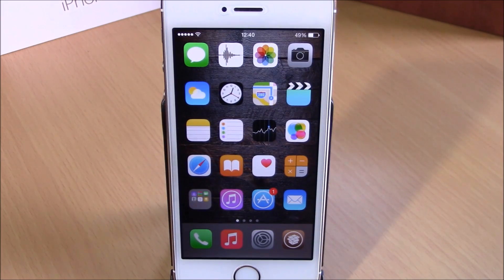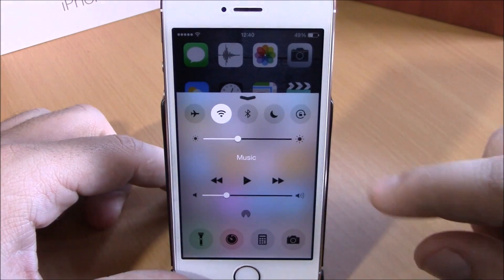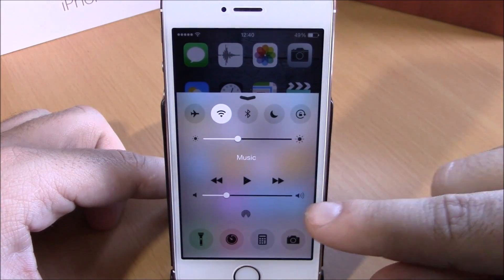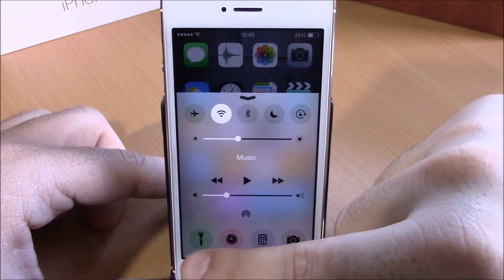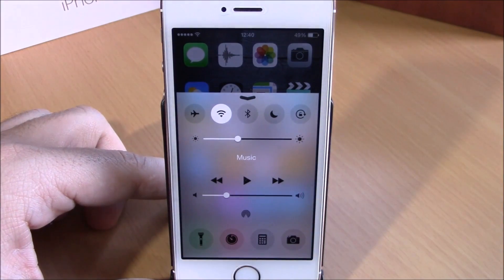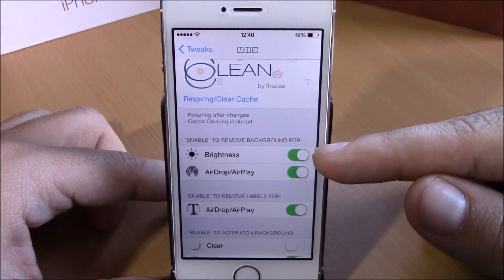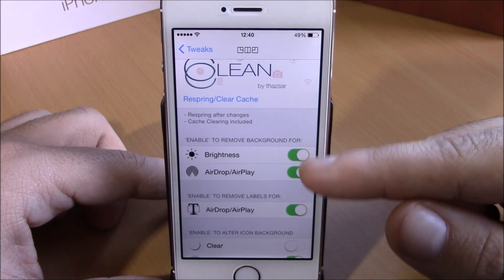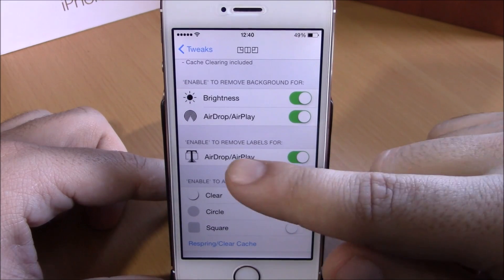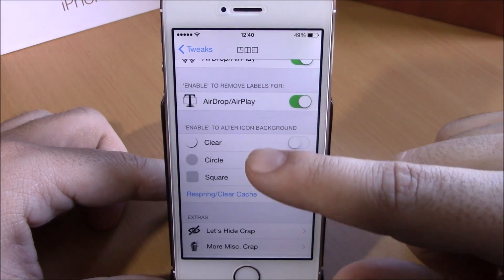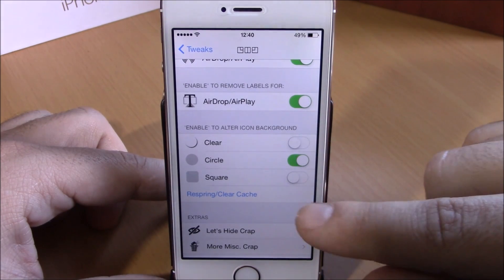The next tweak is called CC Clean. This tweak allows you to hide different elements from your Control Center and really make it look cleaner. You can see the brightness slider and the AirDrop don't have backgrounds, and there are circle icons on the quick launches instead of square icons. In Settings, you have buttons to remove the background for the brightness slider and AirDrop, remove labels from AirDrop and AirPlay, and change the background style for quick launches and toggles.